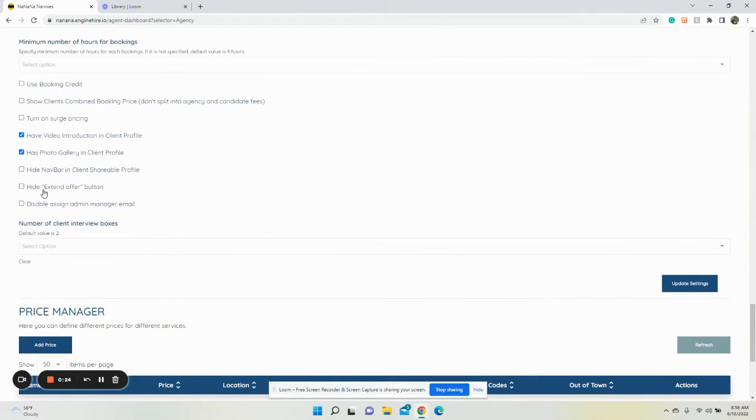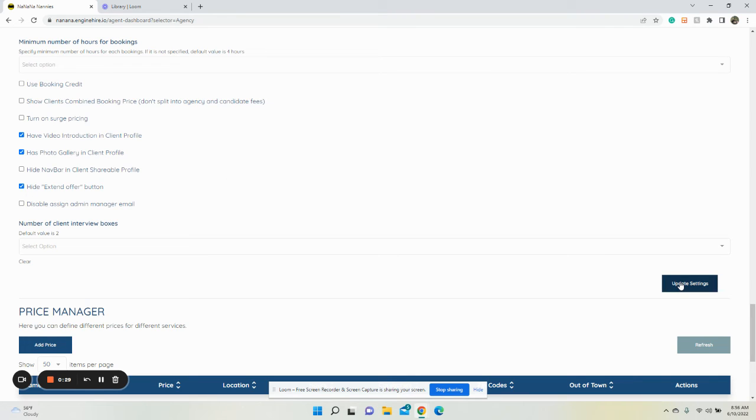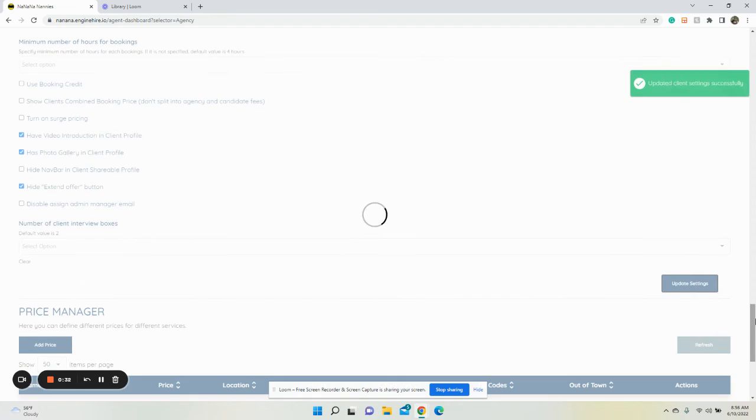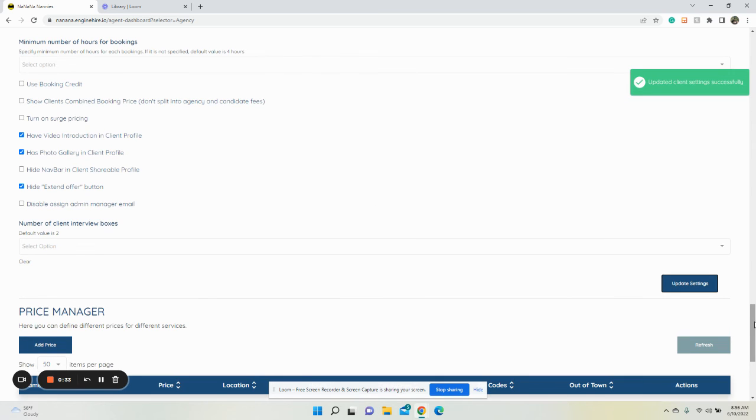You're going to see hide extend offer, which is right above price manager. Click hide, then click update and the extend offer button will no longer appear.